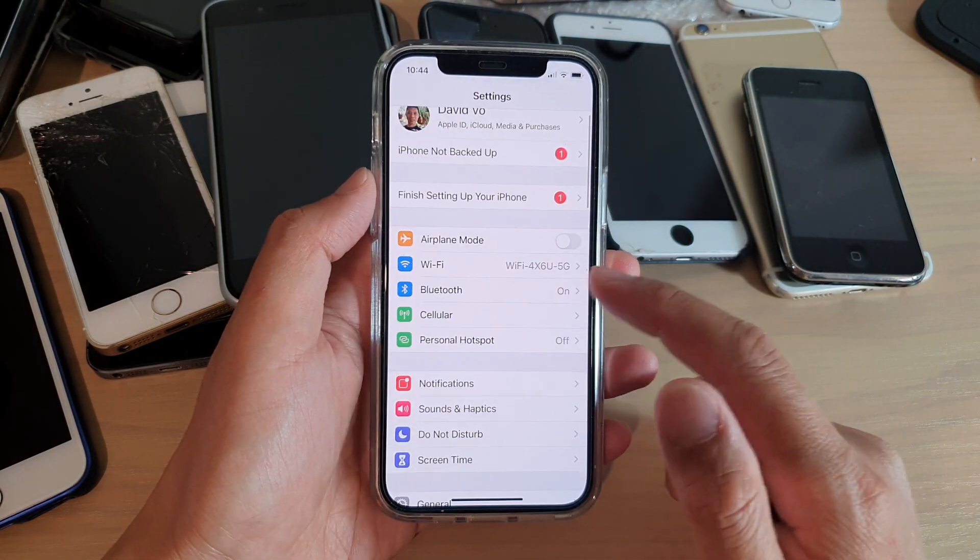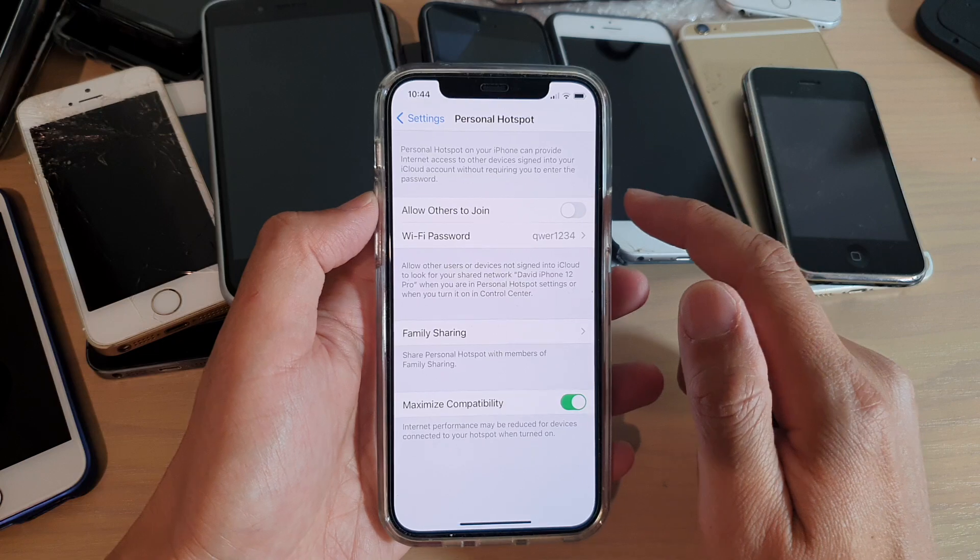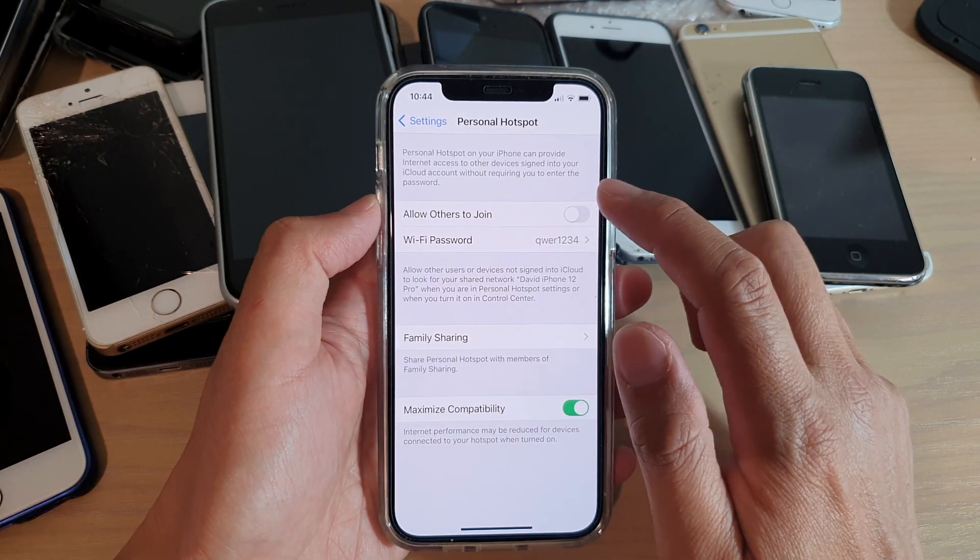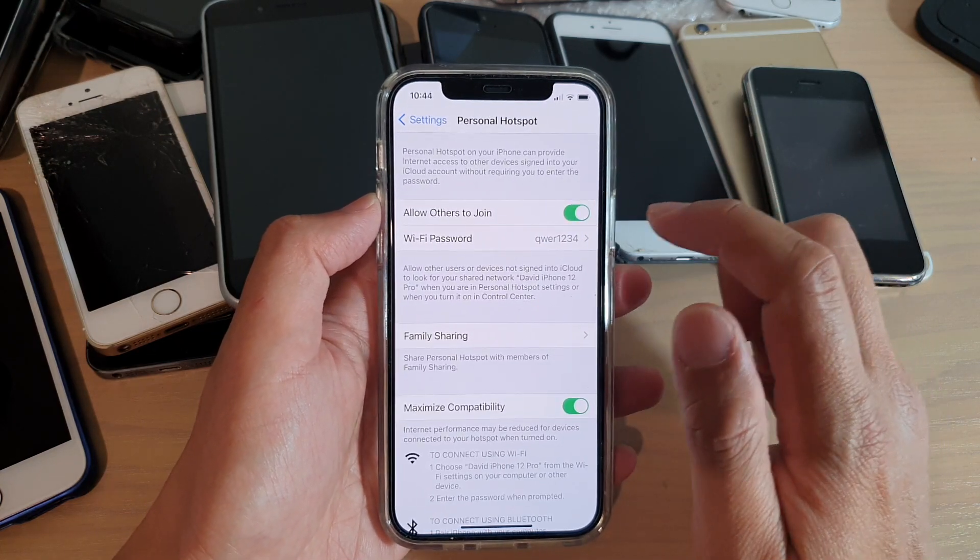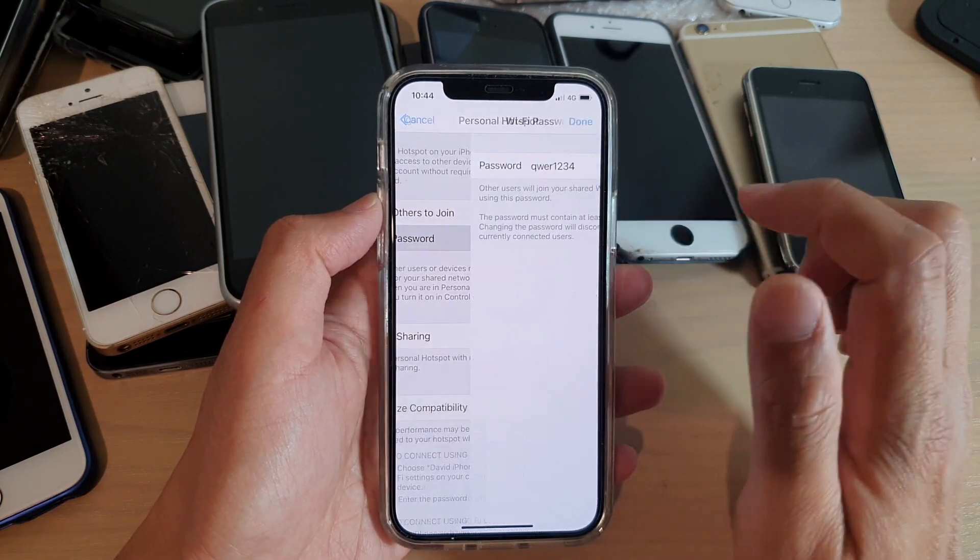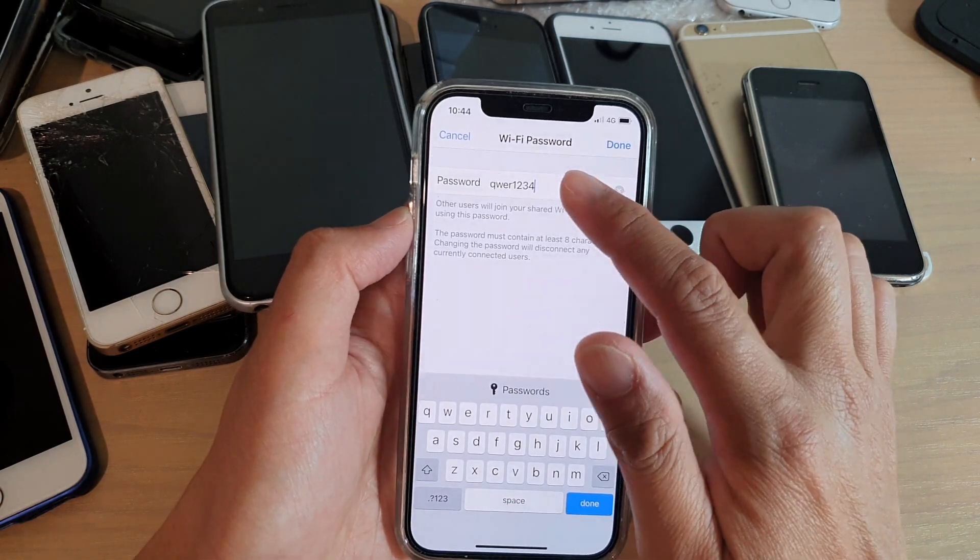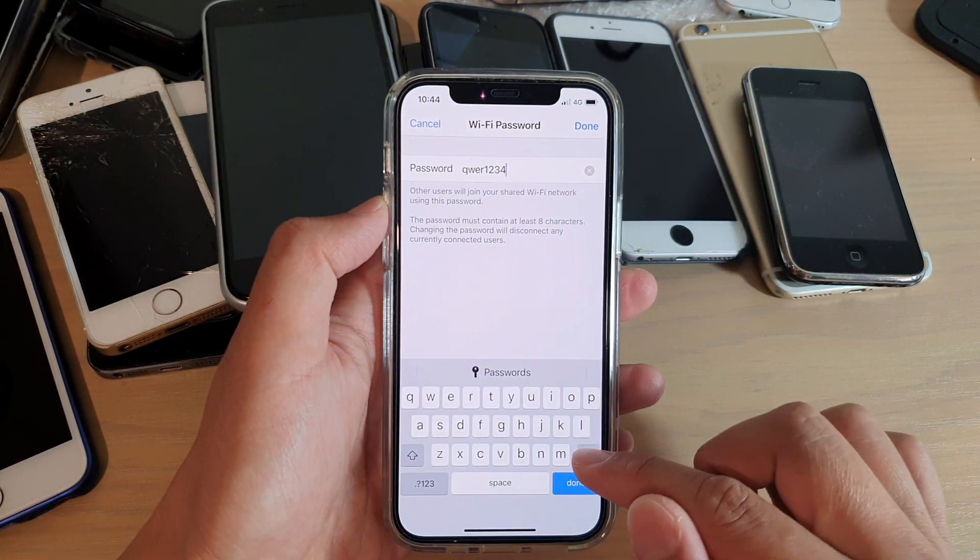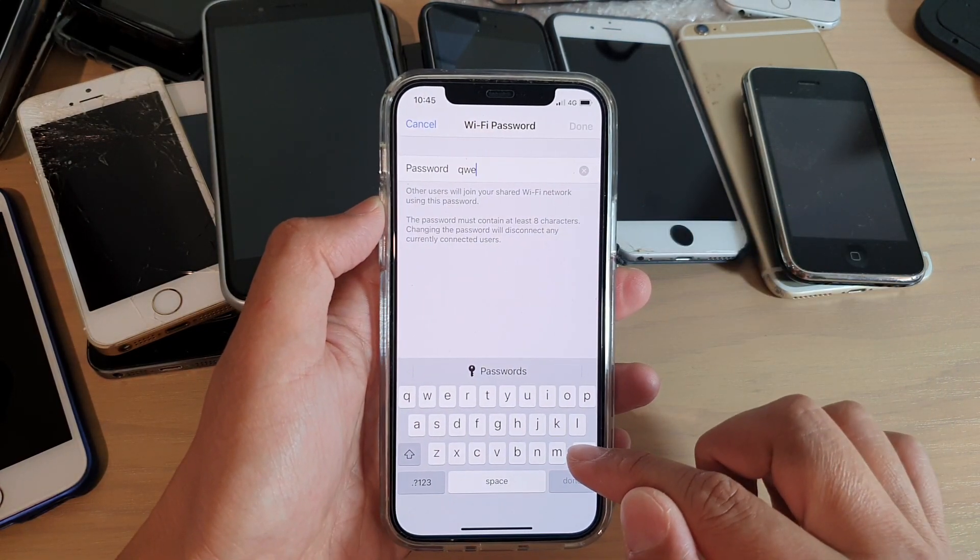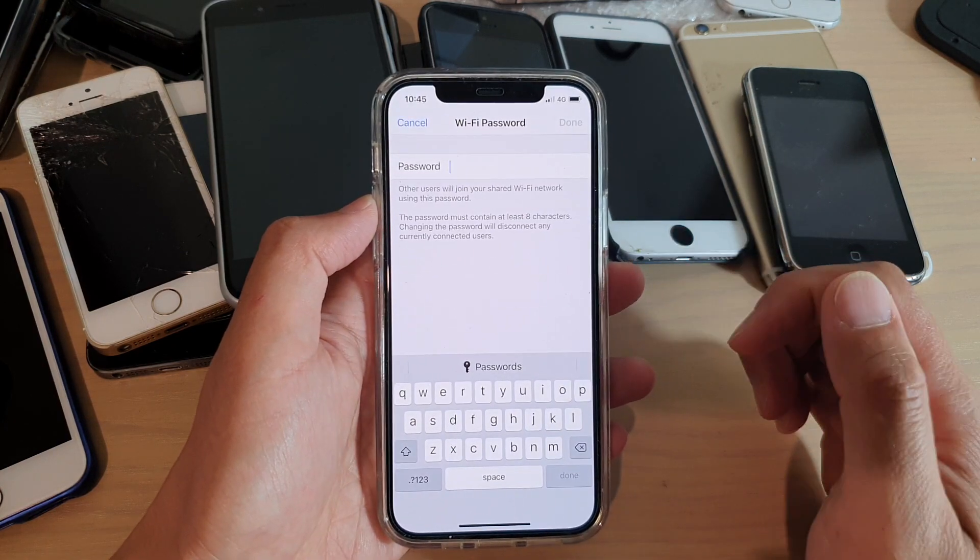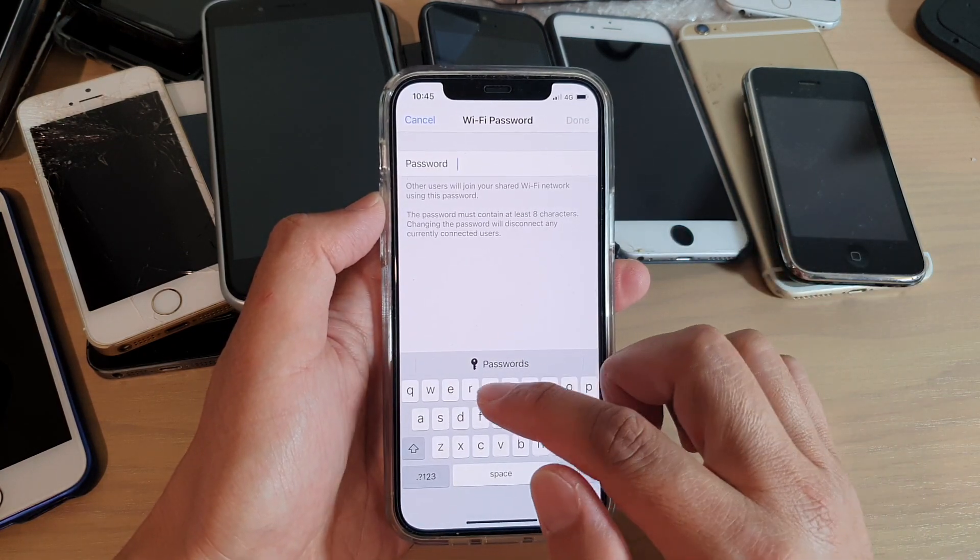In Settings, you want to go down and tap on Personal Hotspot and then tap on Allow Others to Join. Now in the Wi-Fi password, you can set your own password.